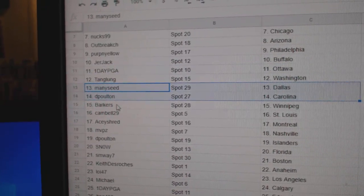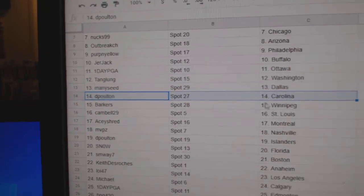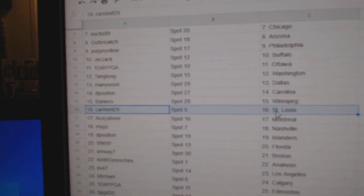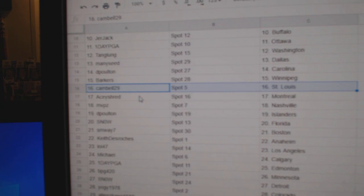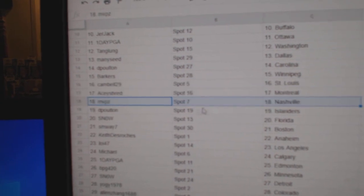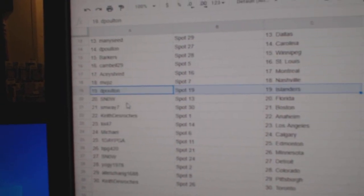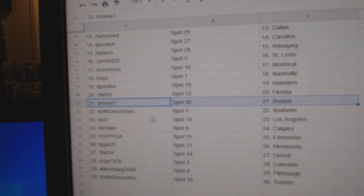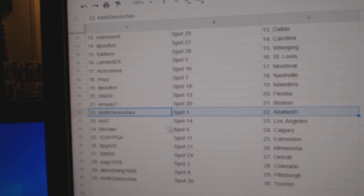Manny's got Dallas, DePoltan Carolina, Barker's Winnipeg, Campbell's got St. Louis, Ace has Montreal, MVPs Nashville, DePoltan Islanders, Snow's got Florida, SMY Boston.